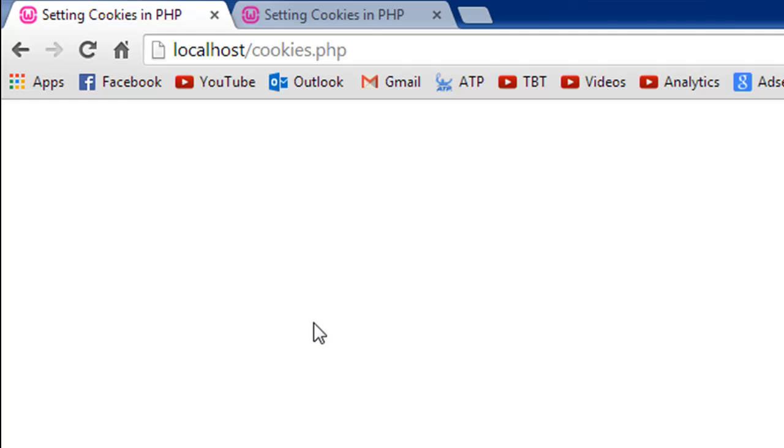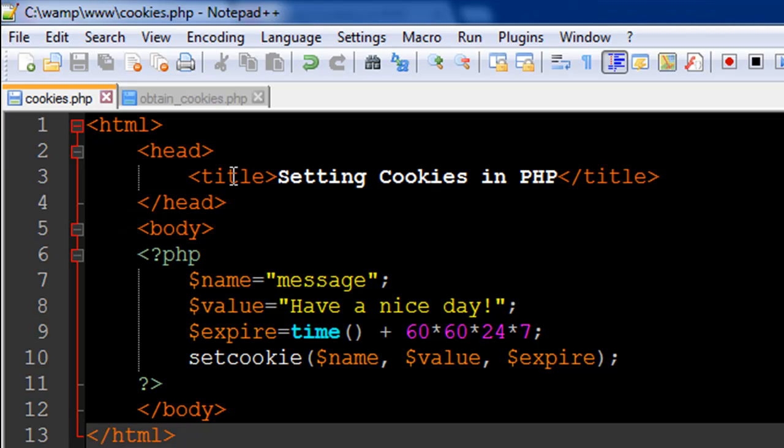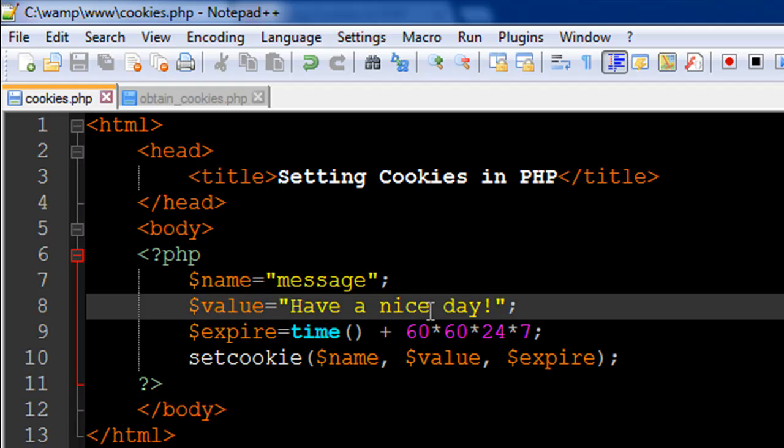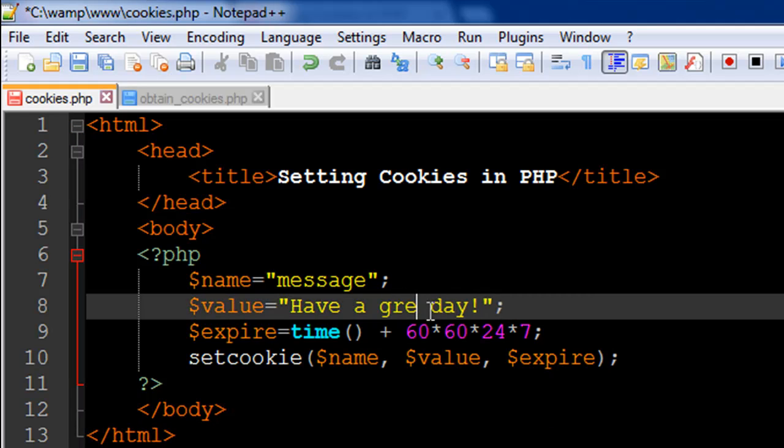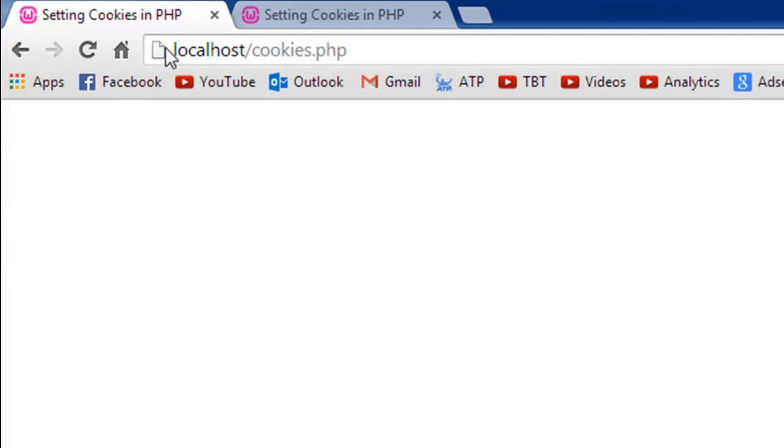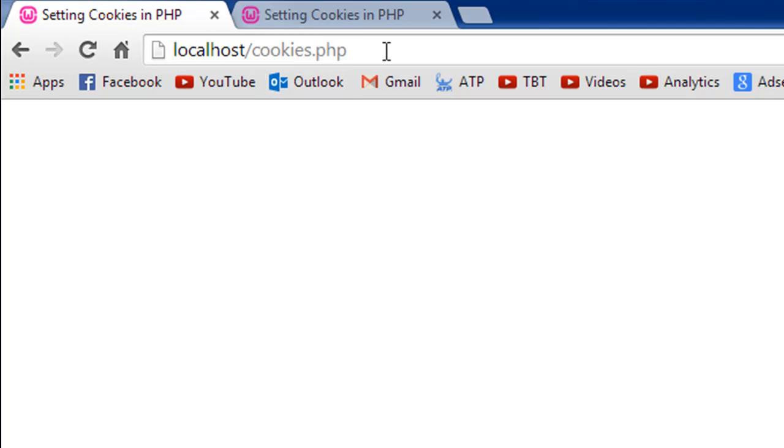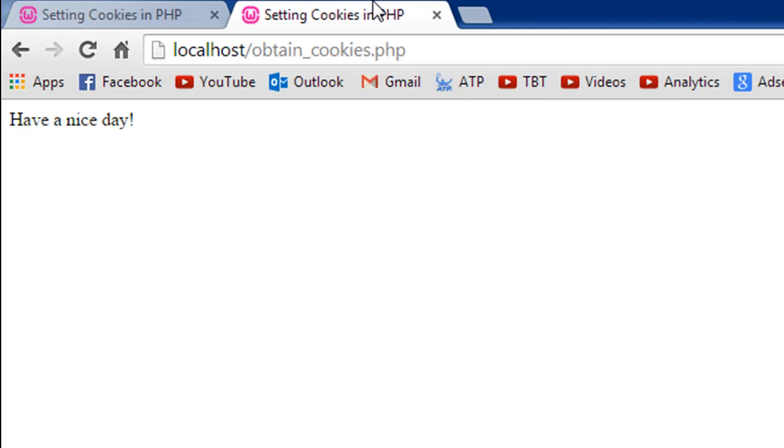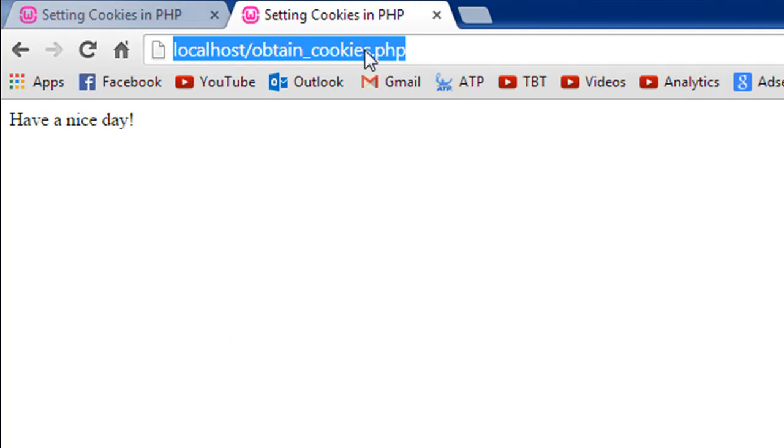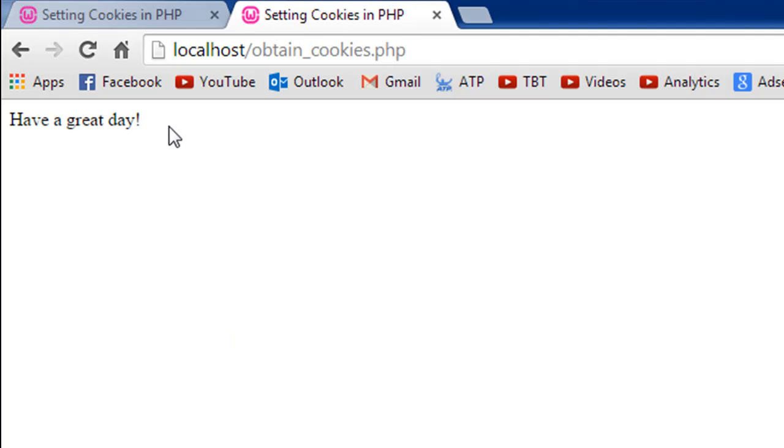If suppose in this script I change this value to 'have a great day' and I'll save the file, I have to first reset this cookie. So I'll go to this page where I have the file cookies.php loaded, I'll refresh this page, and then I'll go to this page and refresh this page to see the change. 'Have a great day', right?